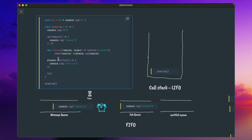Now we have process.nextTick. Interestingly, this process.nextTick function is not technically part of the event loop. In the browser, if you are running JavaScript code in Chrome, Safari, or Firefox, you cannot use process.nextTick. This is because 'process' is a global variable of Node.js, and 'nextTick' is a functionality provided by the Node.js runtime.